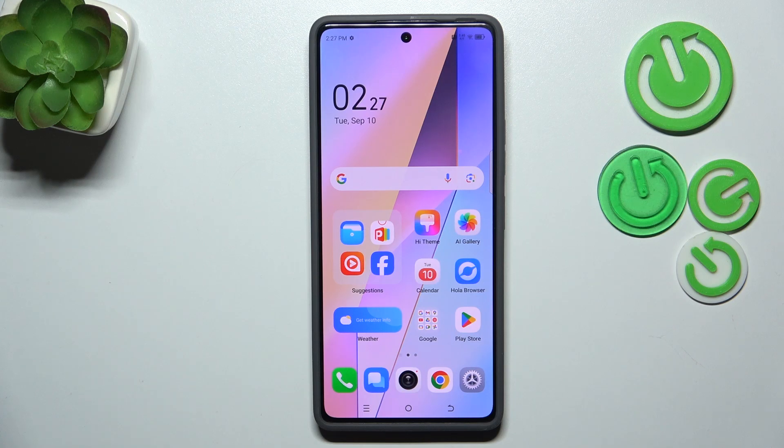Hi everyone. In front of me I've got the Technopova 6 Pro, and let me share with you how to change the system language on this device.